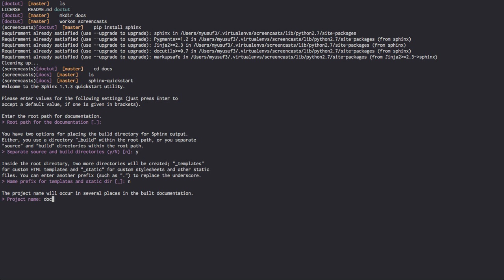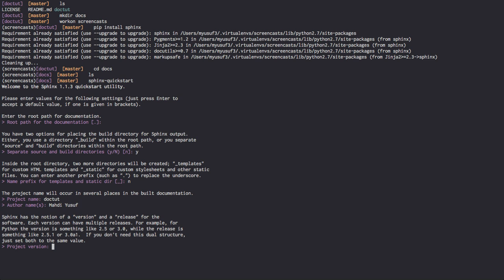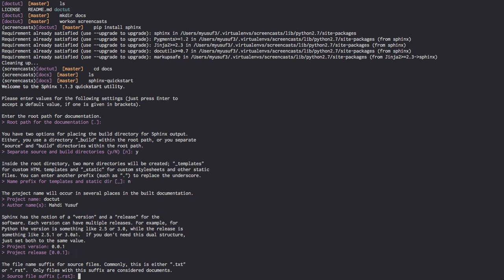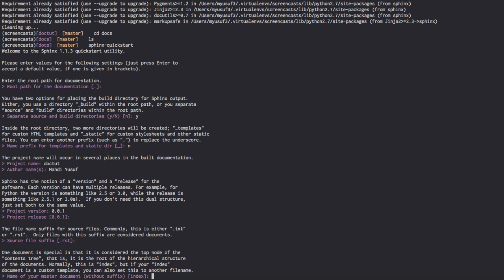We're going to name the project Doctoot. Author is Madi Youssef. Project version is 0.0.1. That is the release. This is asking us whether we want our documentation files to be .text files or .rst files. I recommend .rst. It allows you to have a bit more control of the source. Although, if you're just writing text, .txt seems to be just as fine.